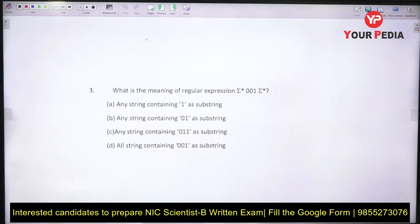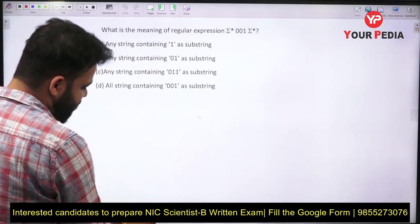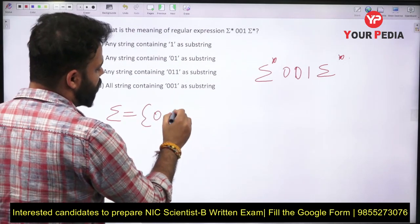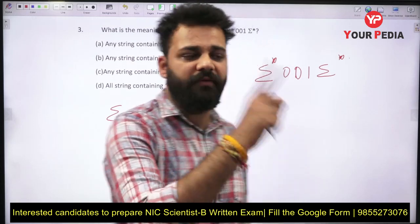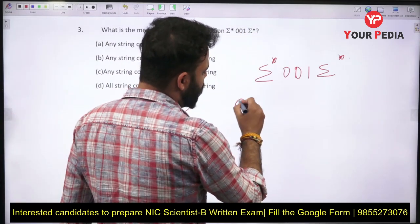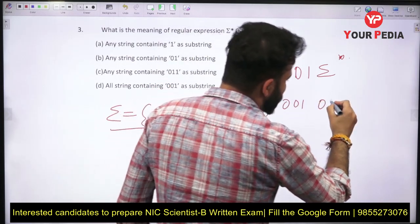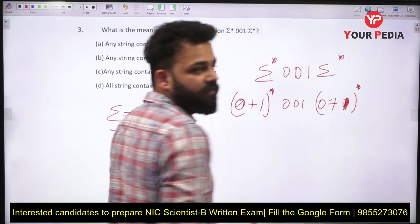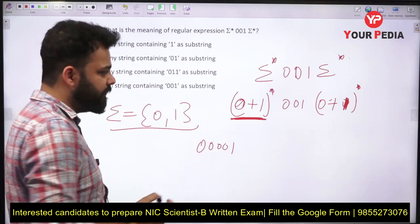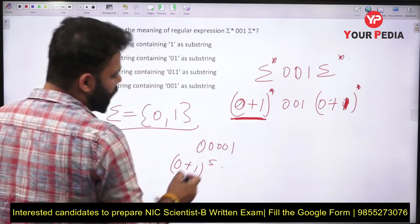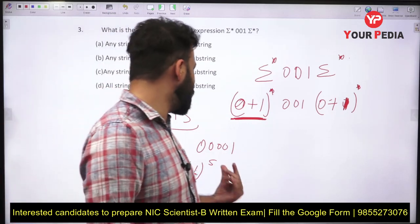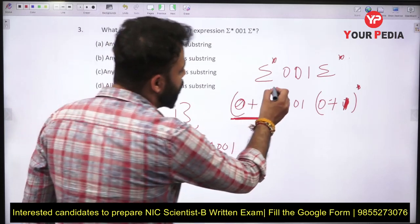The next question asks: what is the meaning of the regular expression Δ*001Δ*? Here Δ represents the set of alphabets {0, 1}. Δ* means Kleene closure, so you can take the value 0 times, 1 time, 2 times, and so on. Writing it as (0+1)*, all strings possible on 0 and 1 are covered. For example, to make the string 0001, take the star value as 5 and select accordingly from (0+1)^5. So this is the superset of all possible strings on the alphabet.